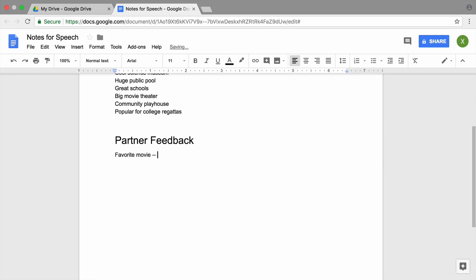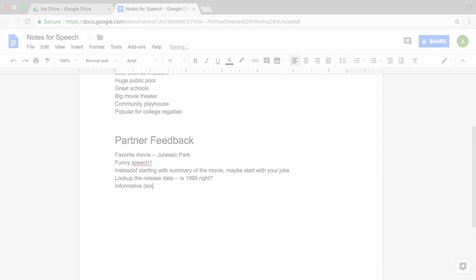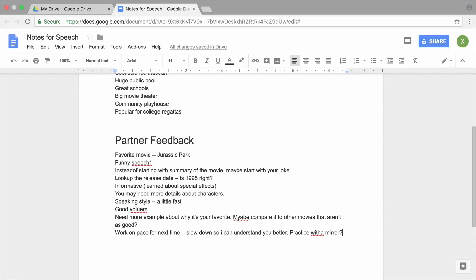As you give feedback on the information your partner shares, you will practice your note-taking and listening skills by commenting on the quality of the presentation, including their volume, pace, and how clearly they speak.